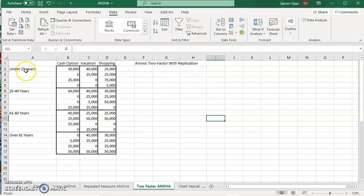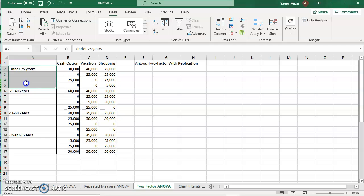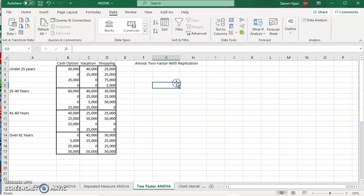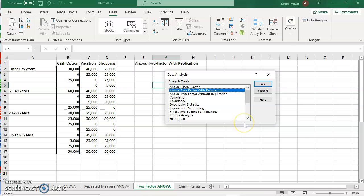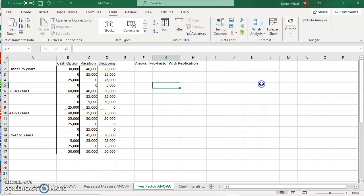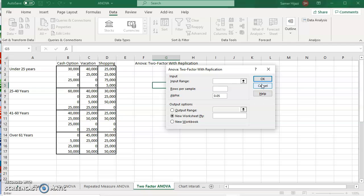With replication because these are repeated. For this factor, we have four for each factor, four different values. We're going to go to data analysis and we're going to choose the second option here, ANOVA two-factor with replication. Once I click OK, this is going to be a little bit different.